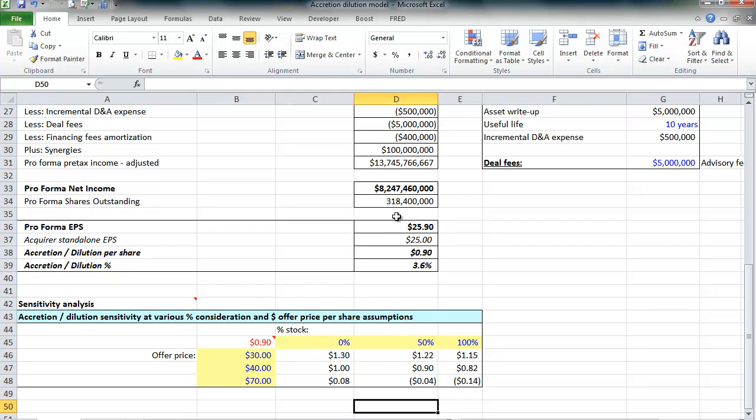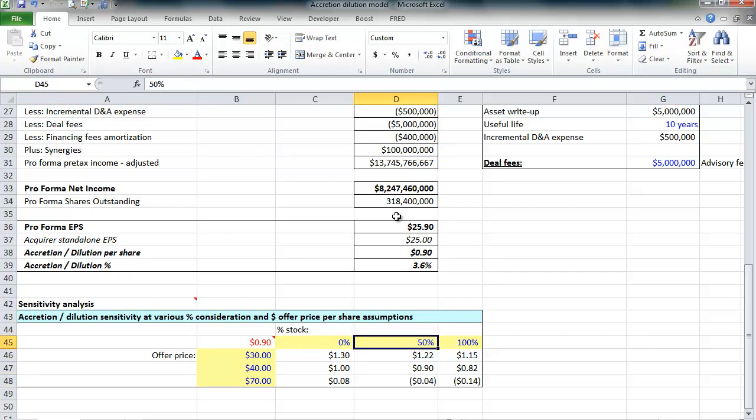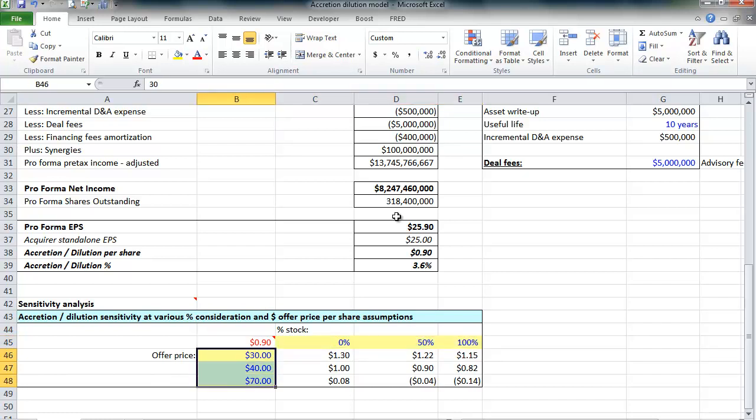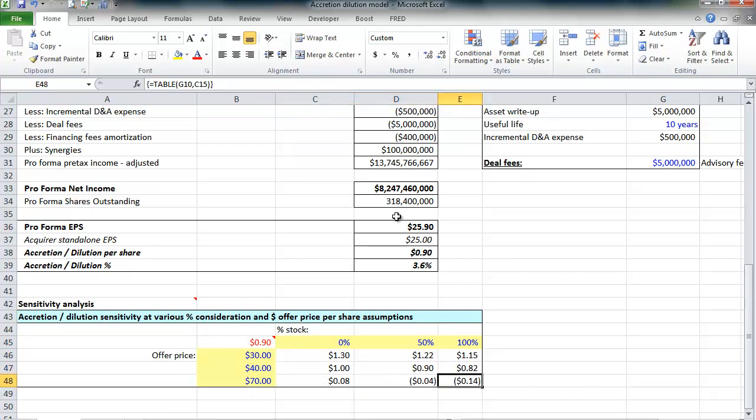Now once the accretion dilution analysis is complete, it's often presented using the data table feature in Excel. Since this analysis is done before a deal, it's rooted in assumptions like the offer price, the form of consideration, whether it's stock or cash, and maybe the interest rate on the new debt. The data table presentation in Excel enables analysts to easily change certain assumptions and see how those changes affect accretion dilution. You can see as we increase the amount of stock we issue and increase the offer price, the deal gets much worse. At 100% stock and a 70% offer price, then Google would be diluted by $0.14. This is a really great way of presenting this data by using the data table feature in Excel.